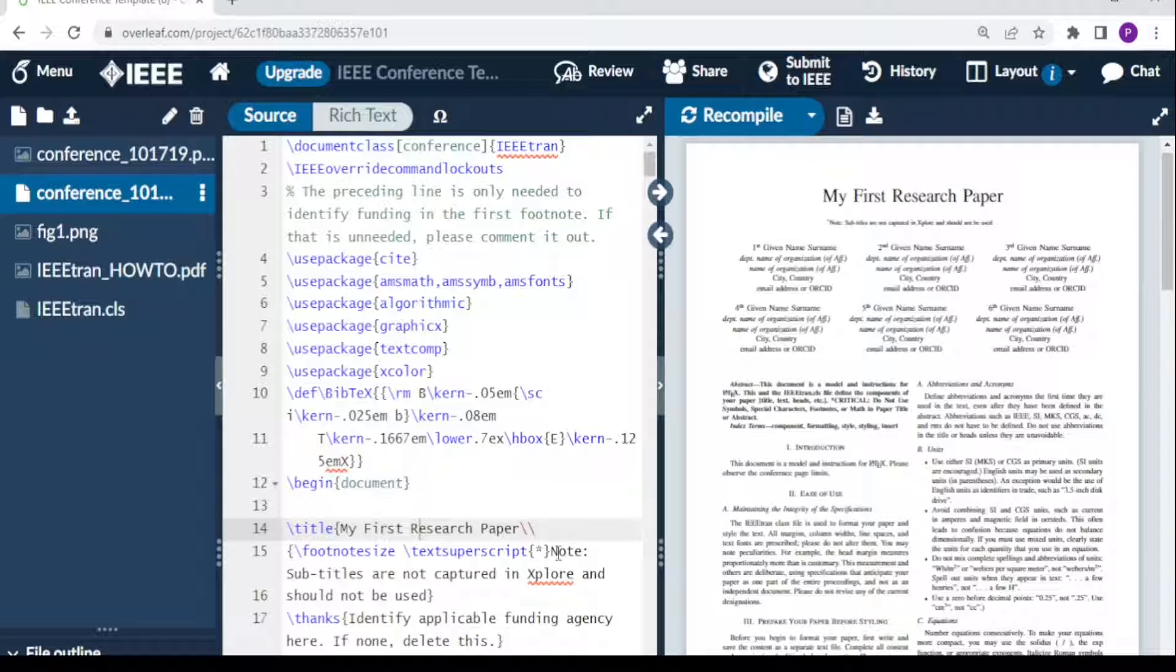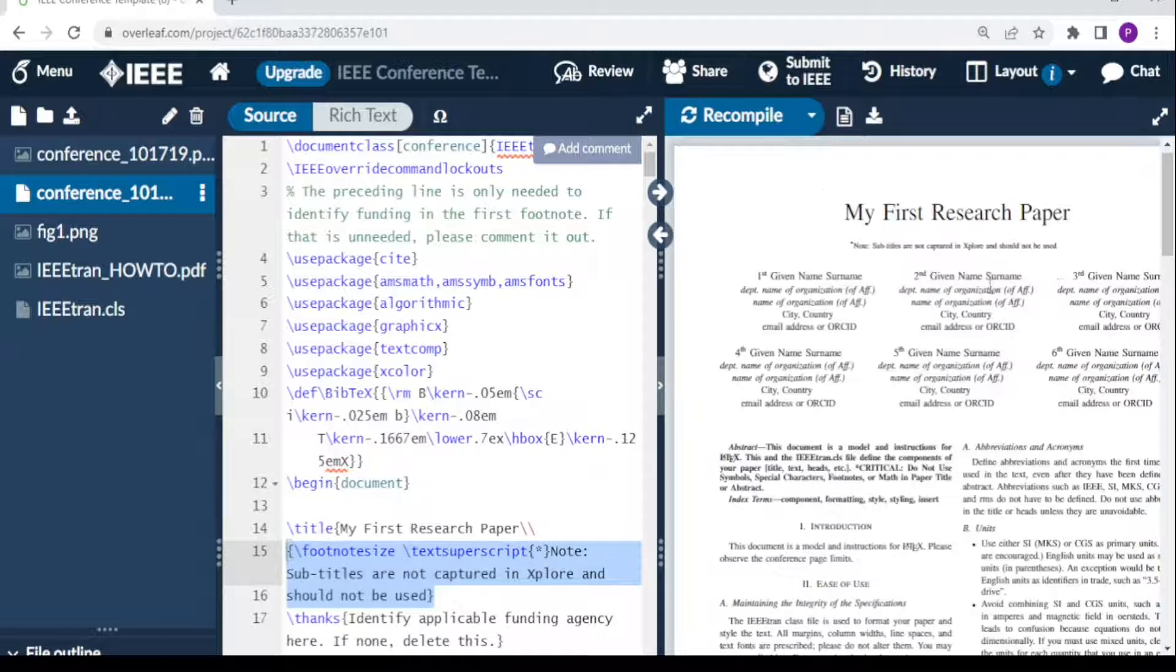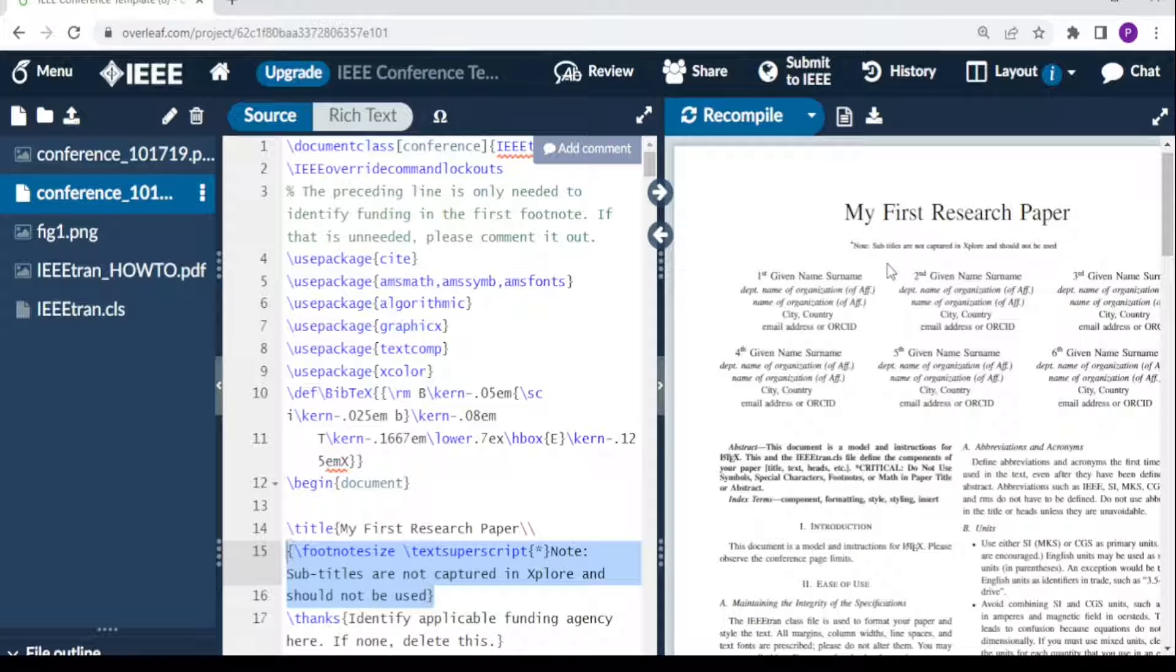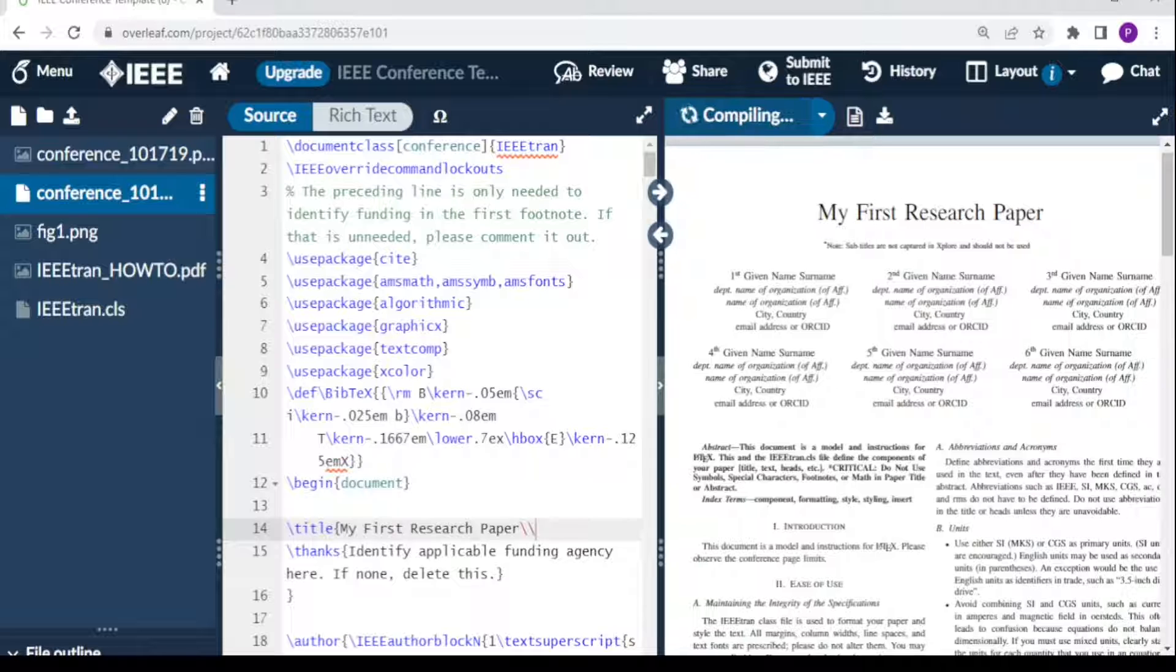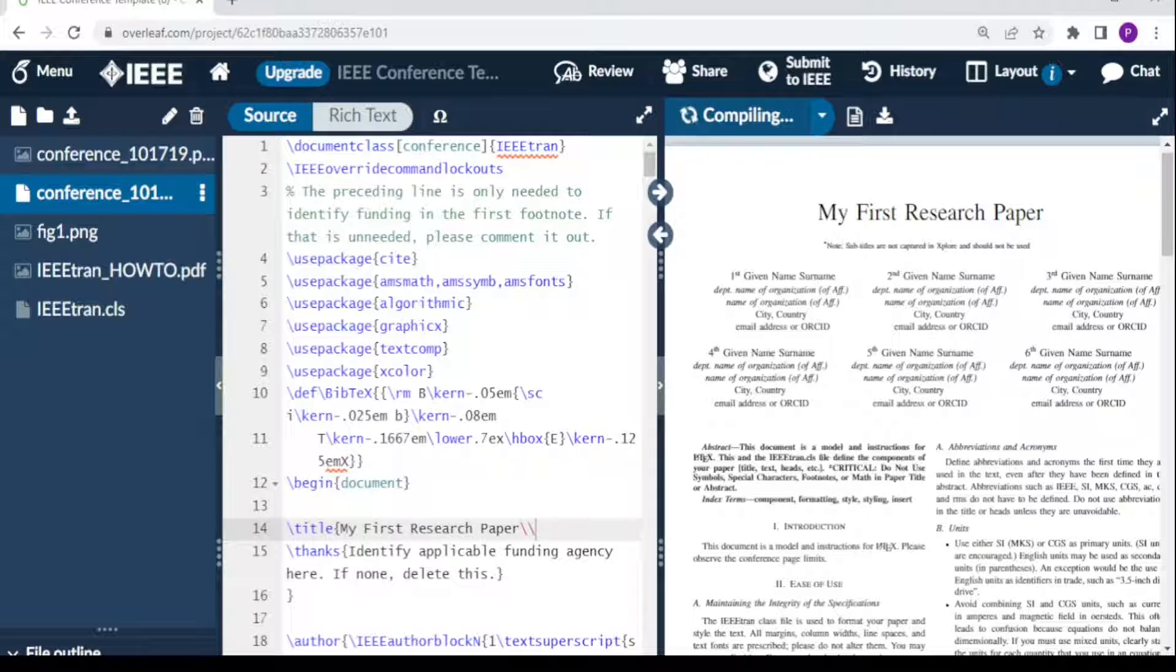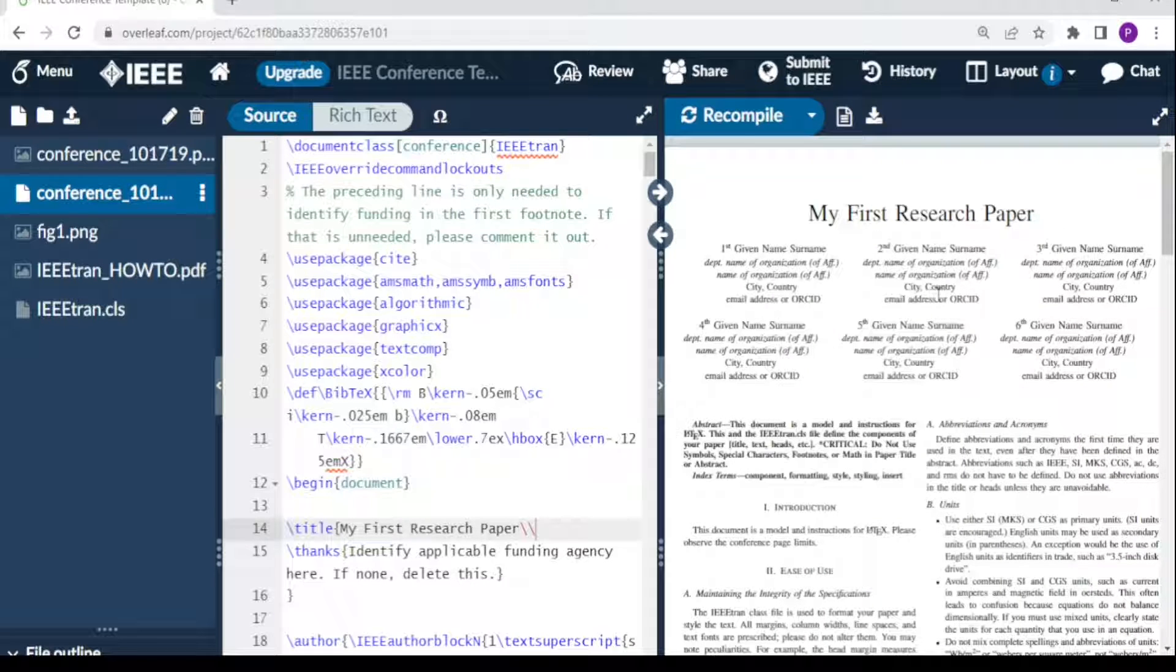I might not need this footnote. You can remove this footnote because it may not be very necessary. It says 'note that subtitles are not captured in Xplore,' so I can delete it. When I recompile, my footnote disappears.